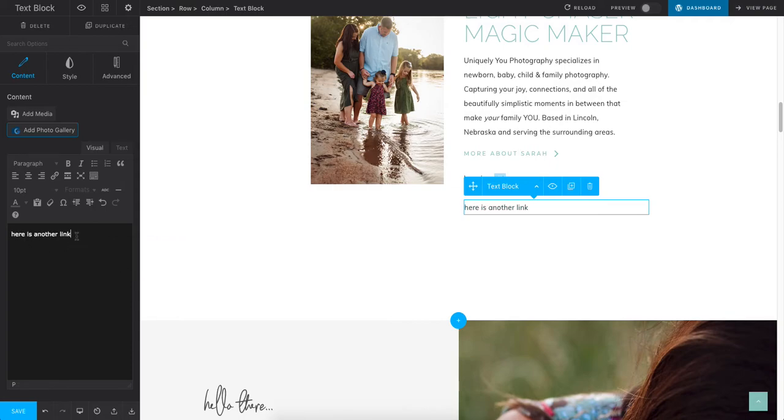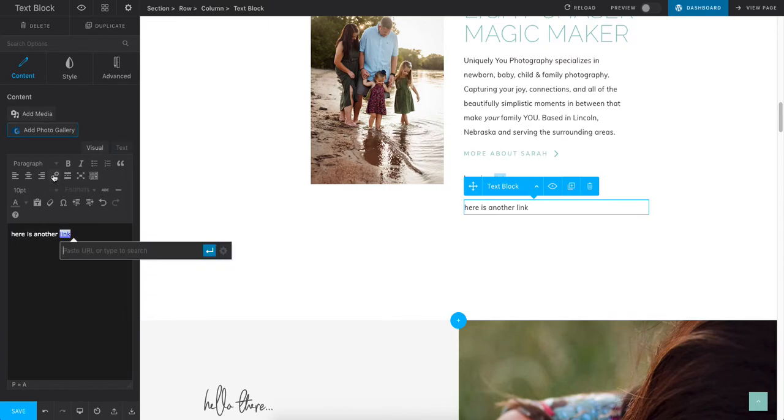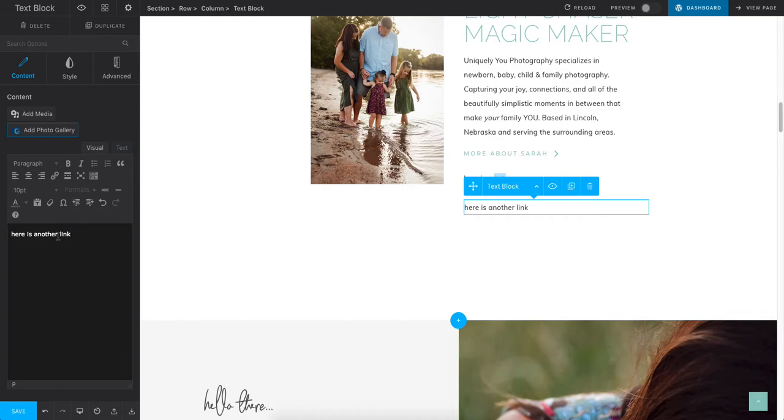Now it's unlinked. If I wanted to link it, you can do that. Hit that, type in your URL, click the arrow, and it applies it.